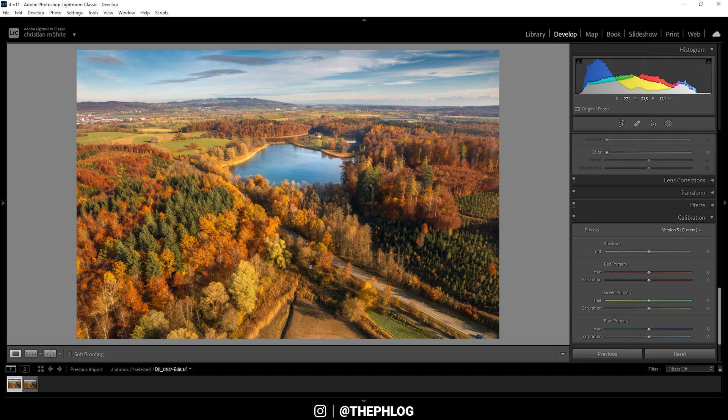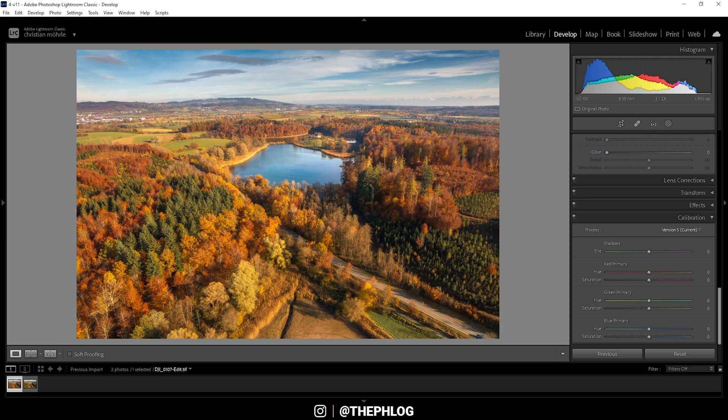So I hope this Lightroom tutorial was helpful and interesting. If you have any questions left, feel free to ask me in the comments. And thank you guys very much for watching this video.